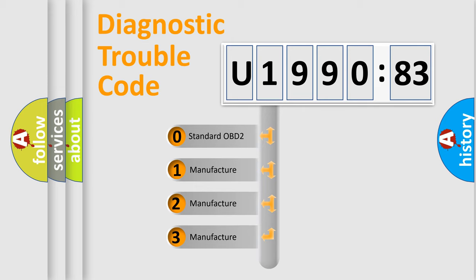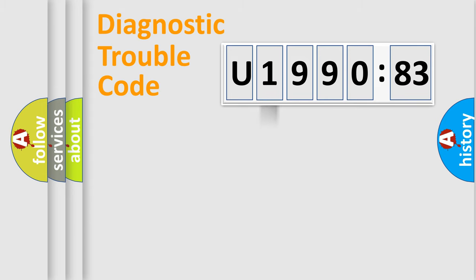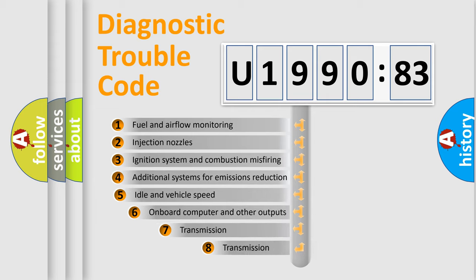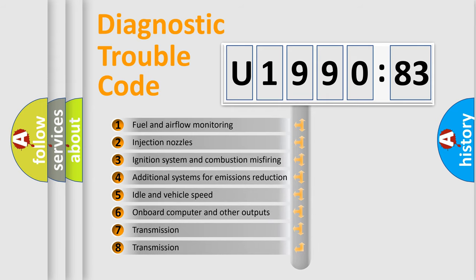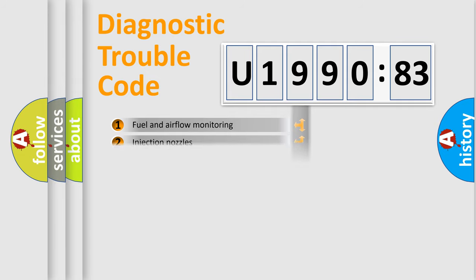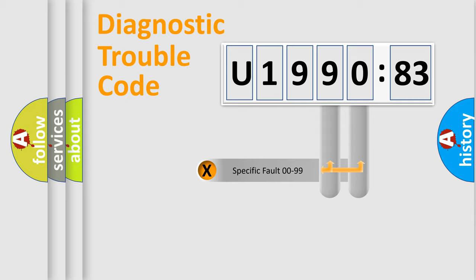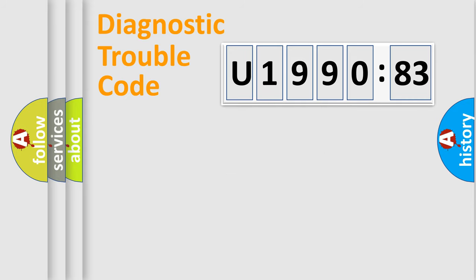If the second character is expressed as zero, it is a standardized error. In the case of numbers 1, 2, 3, it is a manufacturer-specific error. The third character specifies a subset of errors. The distribution shown is valid only for the standardized DTC code. Only the last two characters define the specific fault of the group.